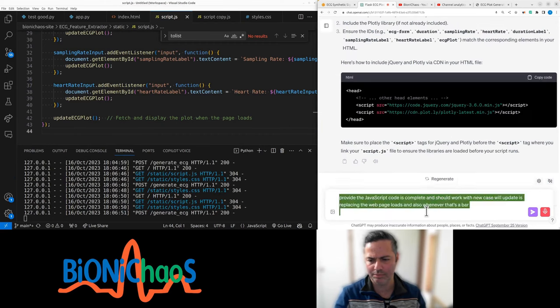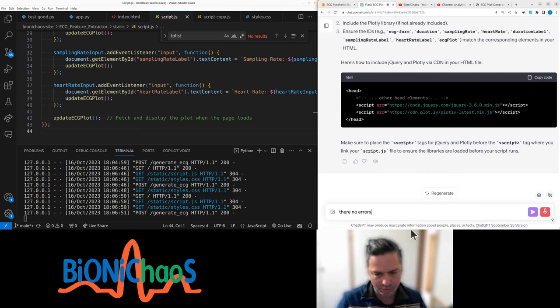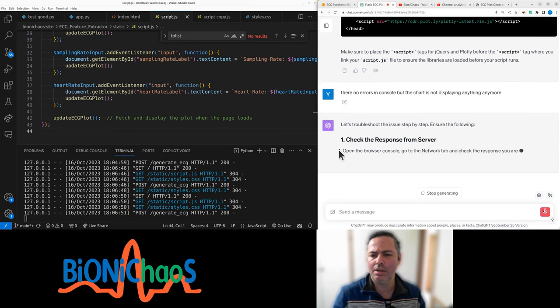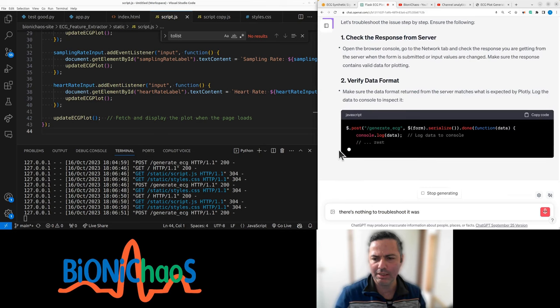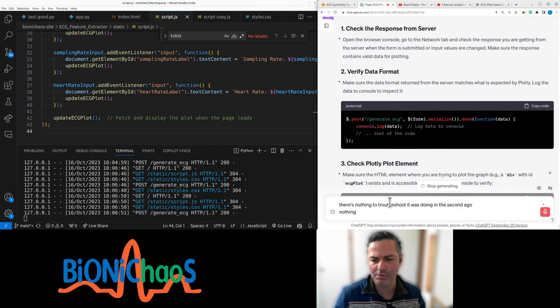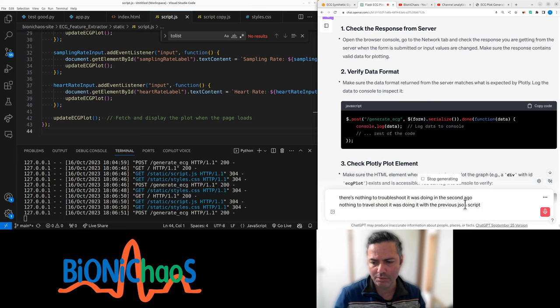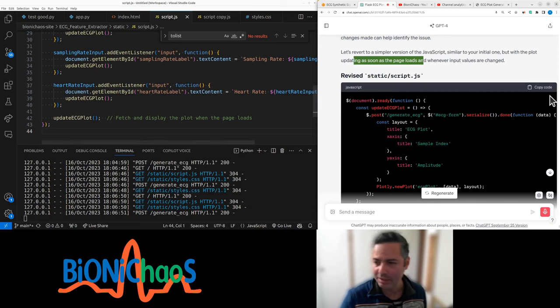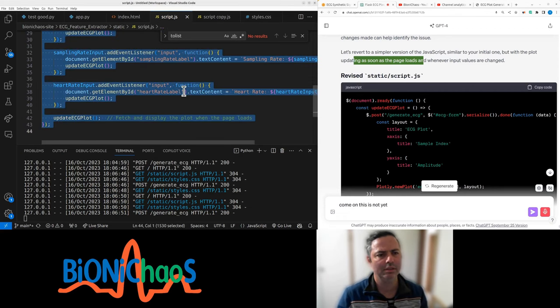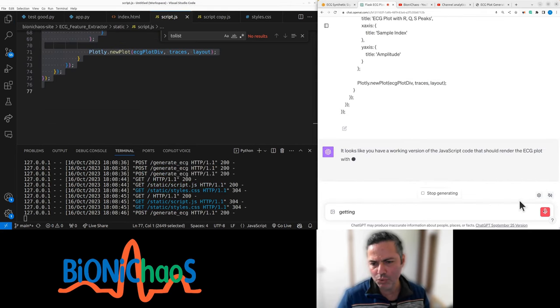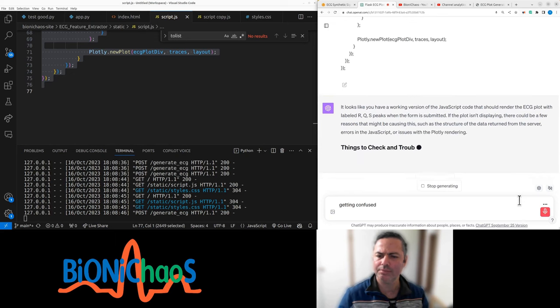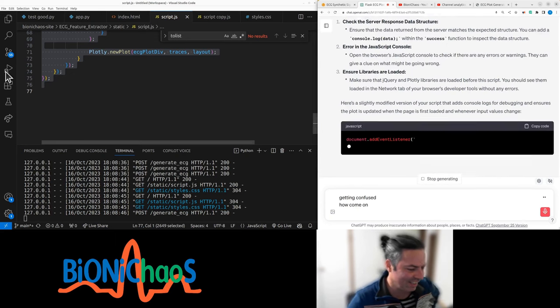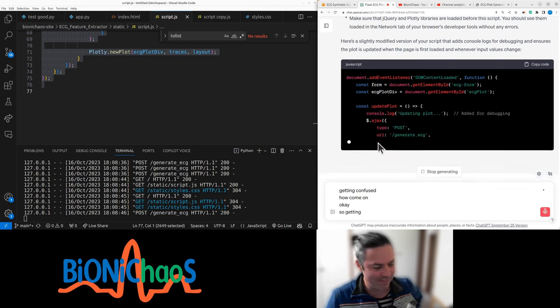There are no errors in console, but the chart is not displaying anything anymore. There's nothing to troubleshoot. It was doing it a second ago. Nothing to troubleshoot, it was doing it with the previous JSON script. This is not yet. Getting confused. It's now getting all mixed up.